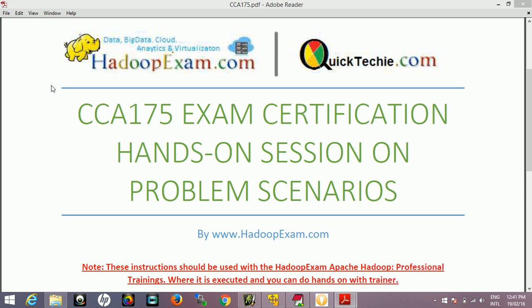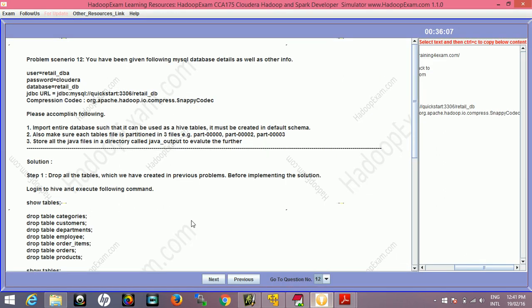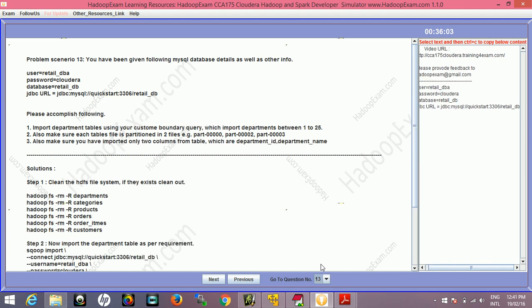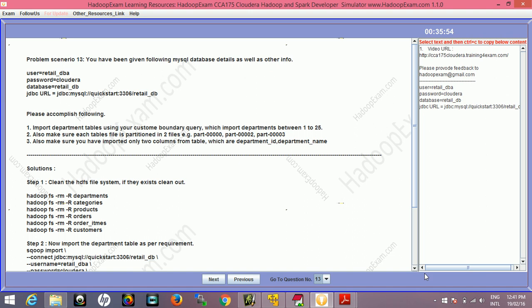Welcome to this session where we'll be considering CCA 175 problem scenario number 13. Let's go to the simulator and see what exactly scenario 13 is asking for. You've been given the database information, and this is group related problems. You can copy the relevant content from here as well.